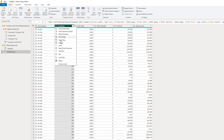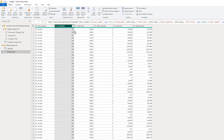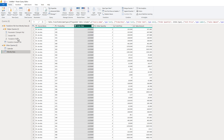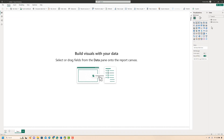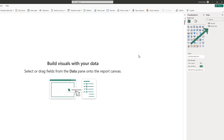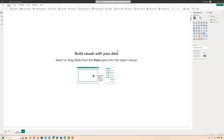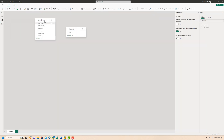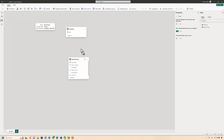Now I'll do a couple of transformations — I'll convert the Product Key into text and the Order Date into date format. Next I'll close and apply the query. We have both of our queries loaded into Power BI. Before setting up any visuals there is one more step: create a relationship between these two tables. I'll go to the model view and create the relationship between the Calendar table and the fact table, which is our Monthly Data table.